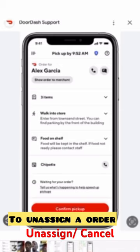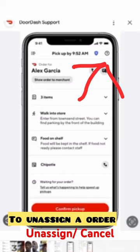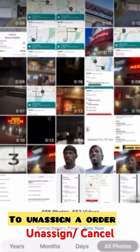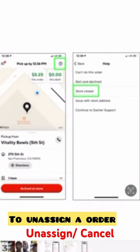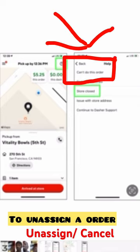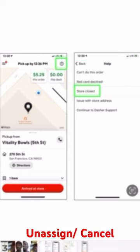Go to the question mark at the top right hand corner of the screen. Hit that question mark, and you would get this prompt. Go to Help, then say 'Can't do this order.' It'll ask you why you can't do this order — you choose any one of those reasons. Unassign that order if you don't like it. Deuces.